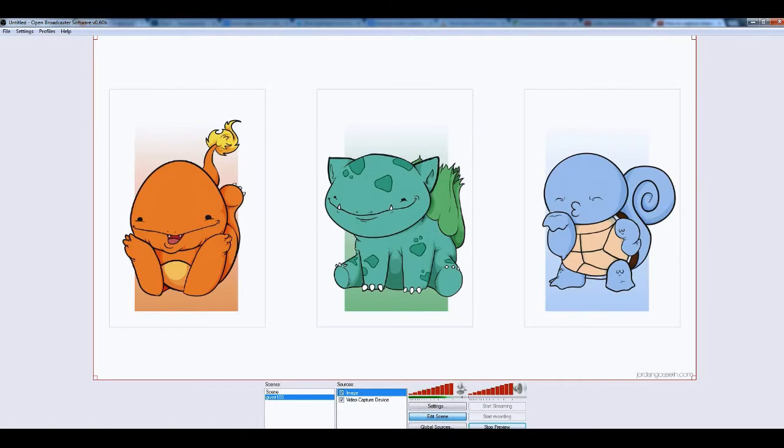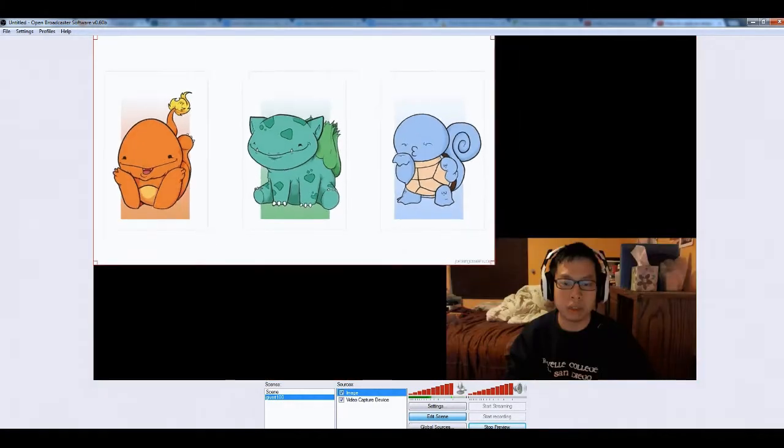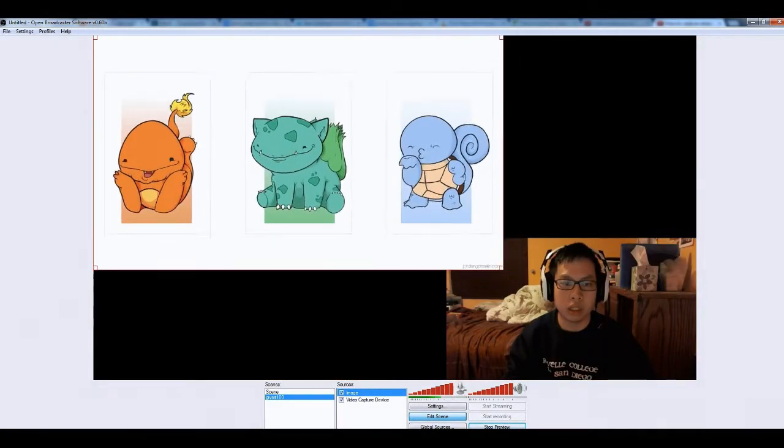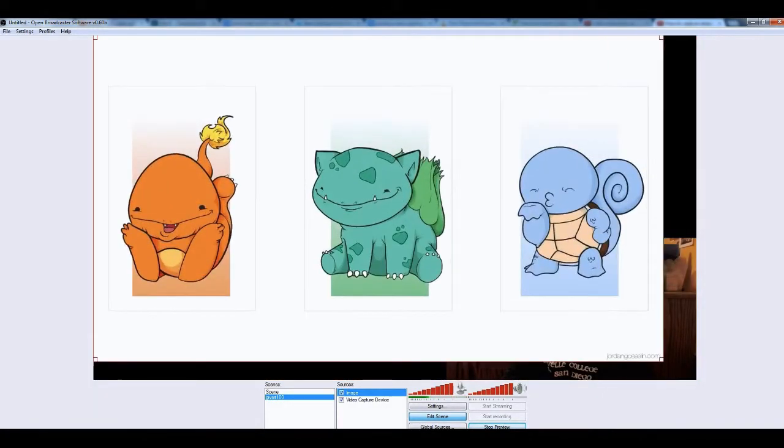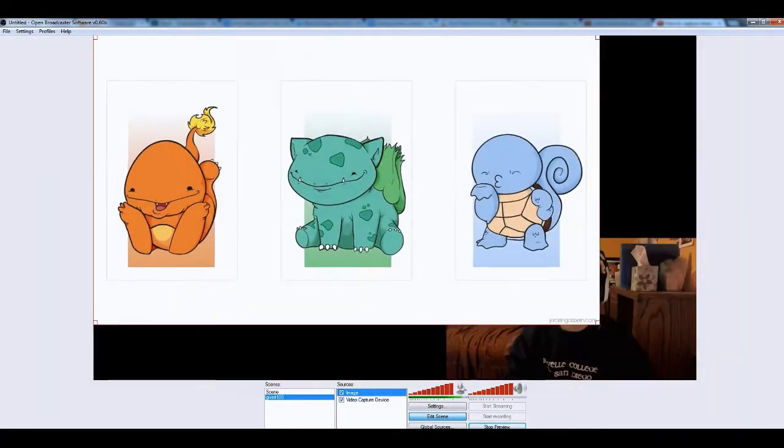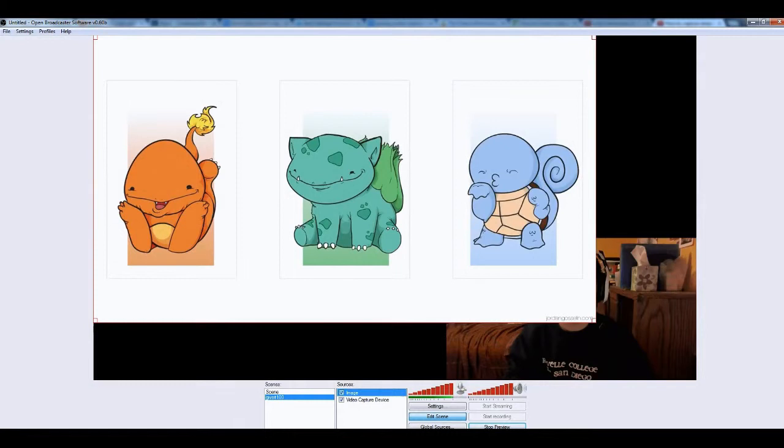And it resizes to fit your screen. You can resize it back like this, or forward, or however you wish. You'll notice that it covers my webcam.